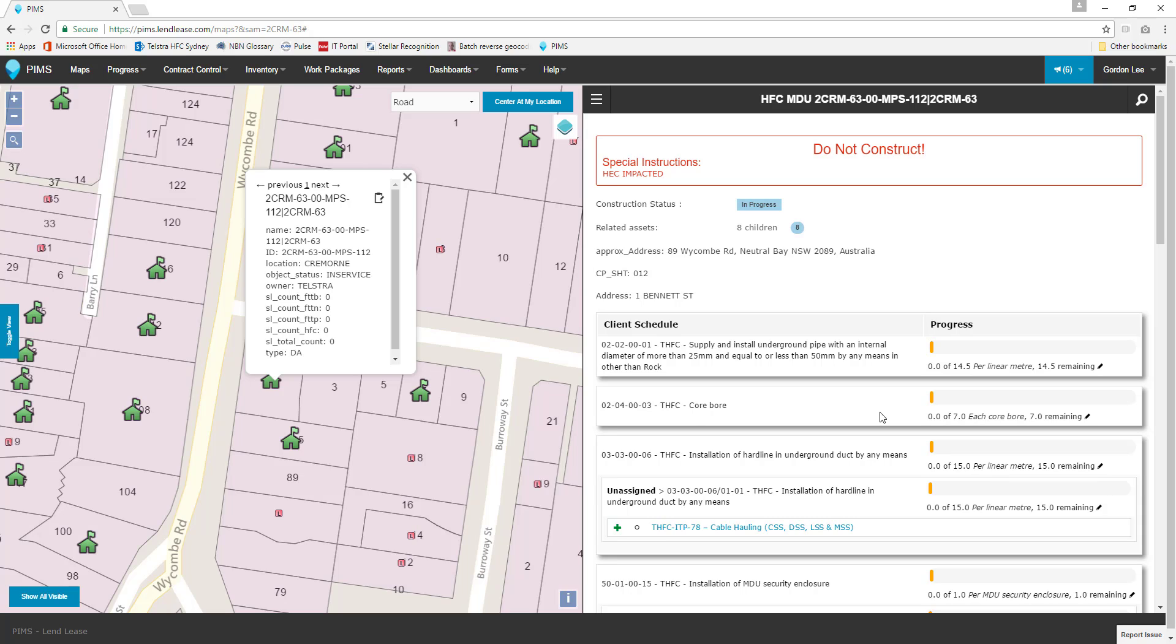Welcome to the Lindley's Project Information Management System Getting Started Tutorial Series – Report Issues. In this tutorial video, we will cover the Report Issues function within PIMS. We will start with the SAM chosen and layers loaded.